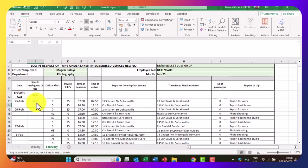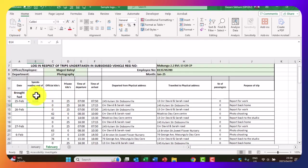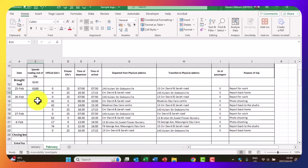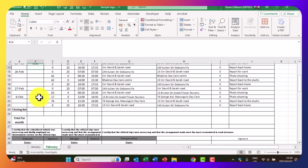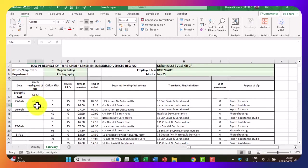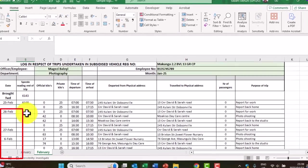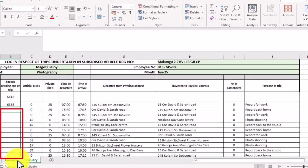We have the total now. What happened is we added 25 plus 0 plus 6143, giving us 6168. Remember, this log sheet is intended to cover the entire month, so we're going to also add up the kilometers for the remaining days of the month.